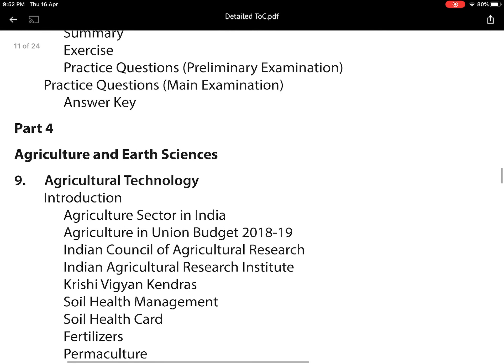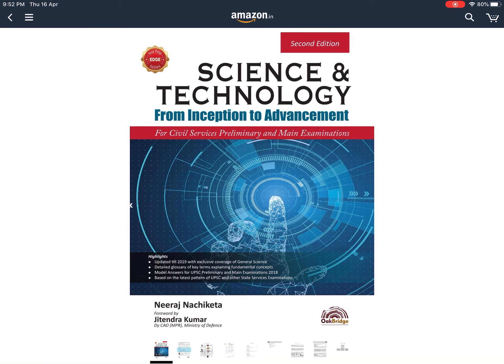This is the content of Chapter 10 from the agriculture and earth sciences part — Part 4 — of my science and technology book. Please make sure to go through these important topics and prepare for the examination. I hope all these videos, which provide a list of topics for the coming examination, will help you a lot. I wish you all the best for your preparation.